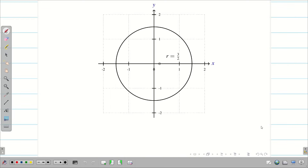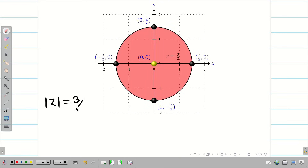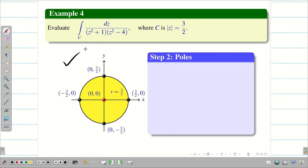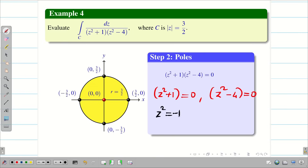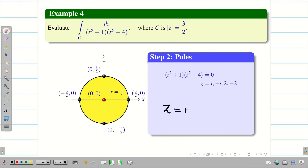Let us imagine the diagram. With center (0,0) and radius 3/2, we mark the relevant points. Step 2: Find the poles by equating the denominator to zero. Solving z² + 1 = 0 gives z = ±i, and z² - 4 = 0 gives z = ±2. So we have four poles: i, -i, 2, and -2.